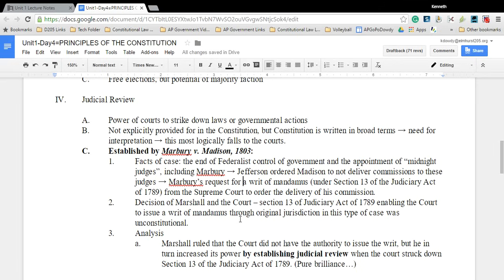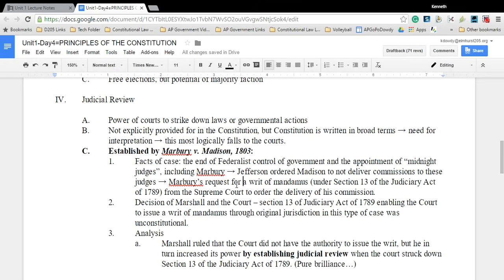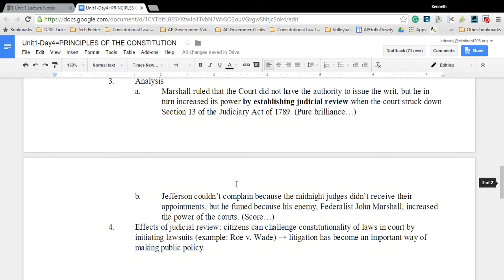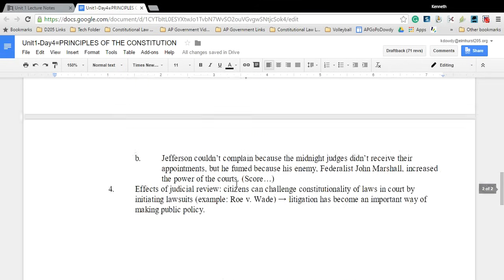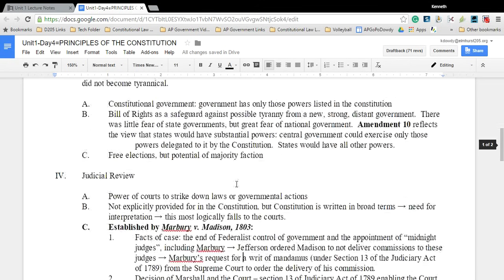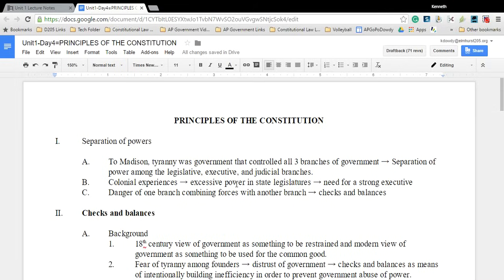Marbury v. Madison is the most important case in the history of the Supreme Court — without it, we don't have any of the other cases. You need to know that case well. Hopefully I'll be in a better mood tomorrow. Mr. Dowdy doesn't get rattled too often. Have a good night. Peace.